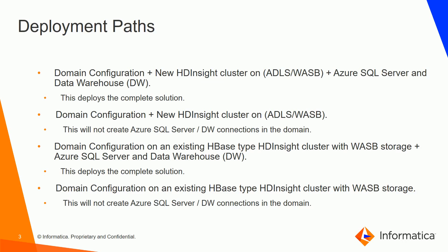In the third path we can configure the domain on an existing HBase type HDInsight cluster with Azure Storage as the primary storage. Along this we can also create an Azure SQL Server and Data Warehouse. This path deploys the complete solution.